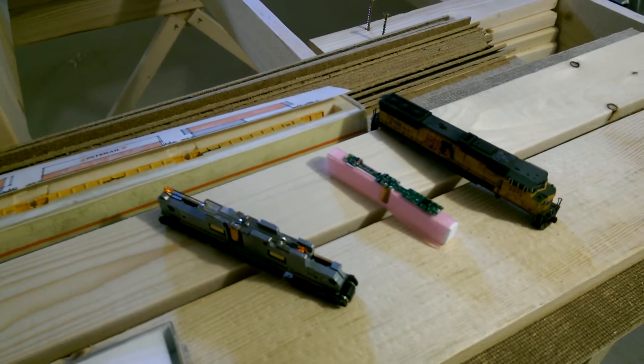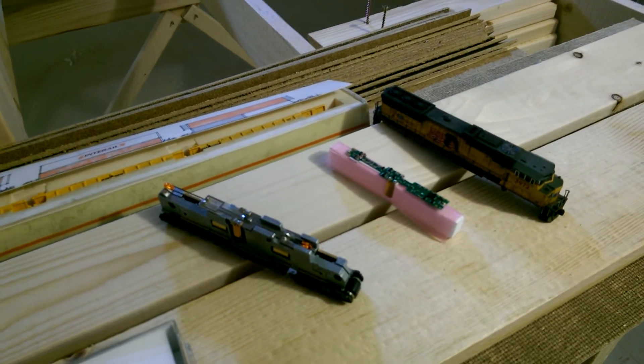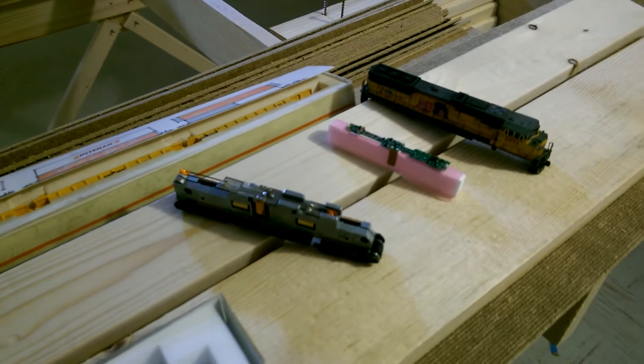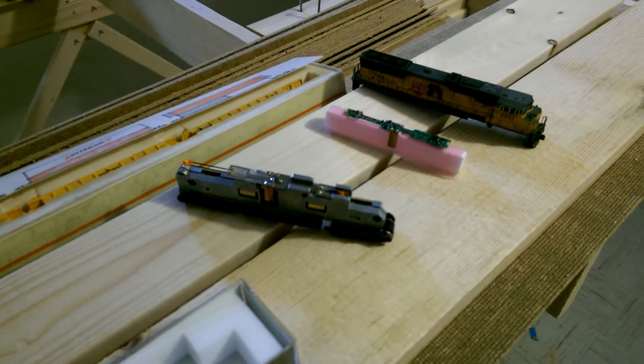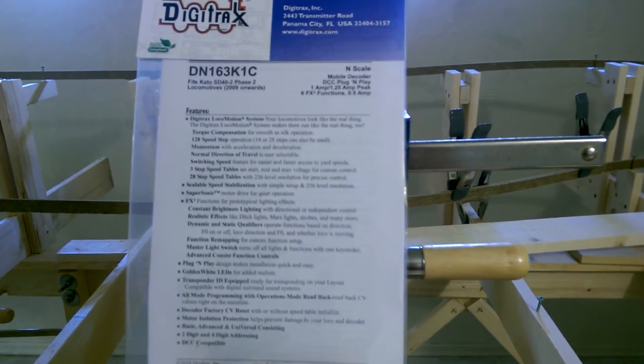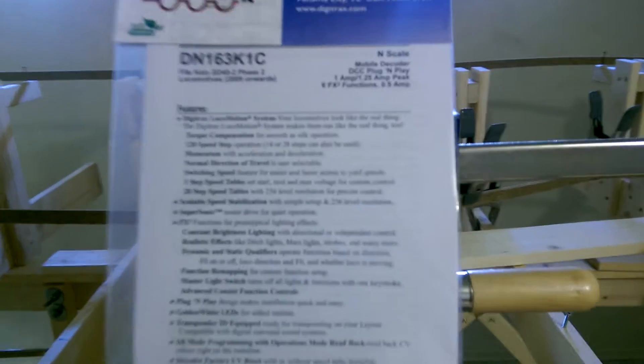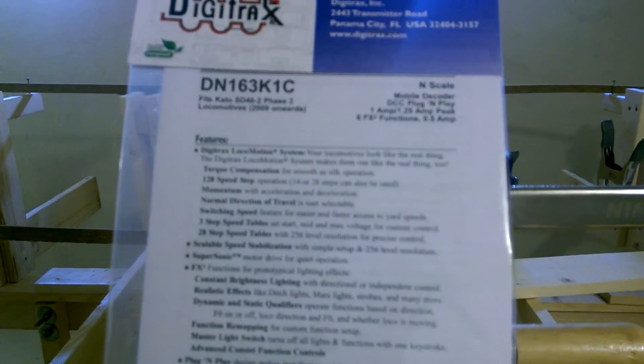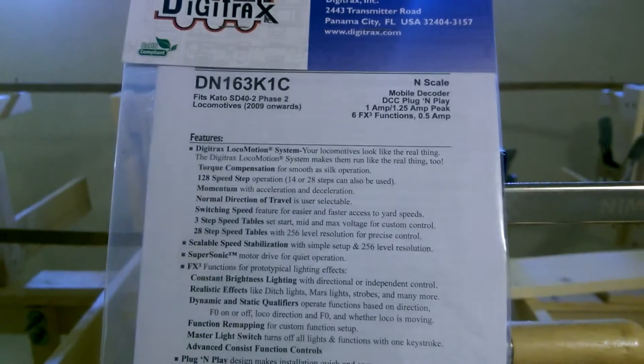Okay everybody, welcome back. We're going to do an N-scale decoder drop-in. This is for a Kato SD70M. Bought three of these today. These are the DM163K1C for the 2009 onward locomotives for Kato.